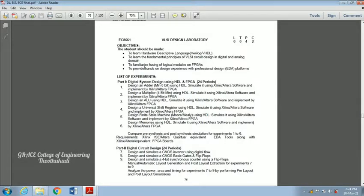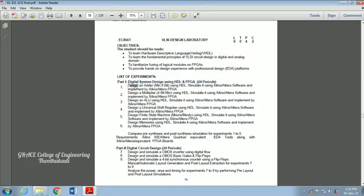In this video, we are going to discuss the design of an adder using HDL. This is the first experiment under Part 1: Digital System Design using HDL and FPGA. The first experiment is to design an 8-bit adder using HDL — Hardware Description Language. We are going to design and simulate that using Xilinx software, and later implement it in our FPGA kit.